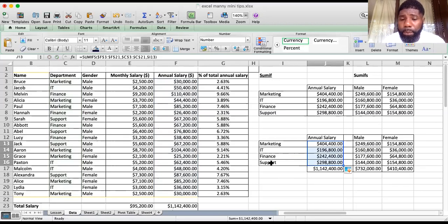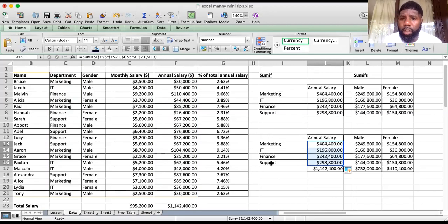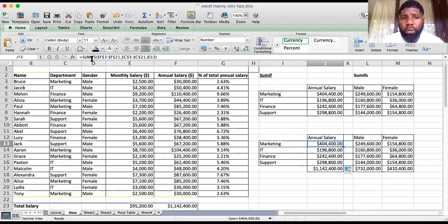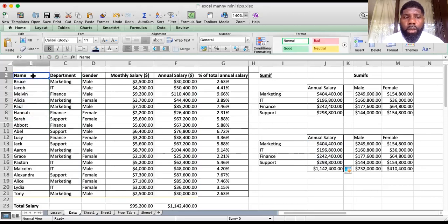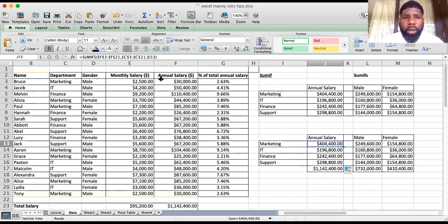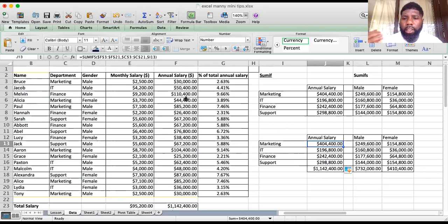Some people use SUMIFS for every single SUM and don't bother with SUMIF, and that's fine. SUMIFS is quite useful because you can keep adding criteria — criteria range, criteria, criteria range — as long as your first item is the sum range, you can keep adding criteria as needed and it'll do the same work as SUMIF but in a more flexible way.